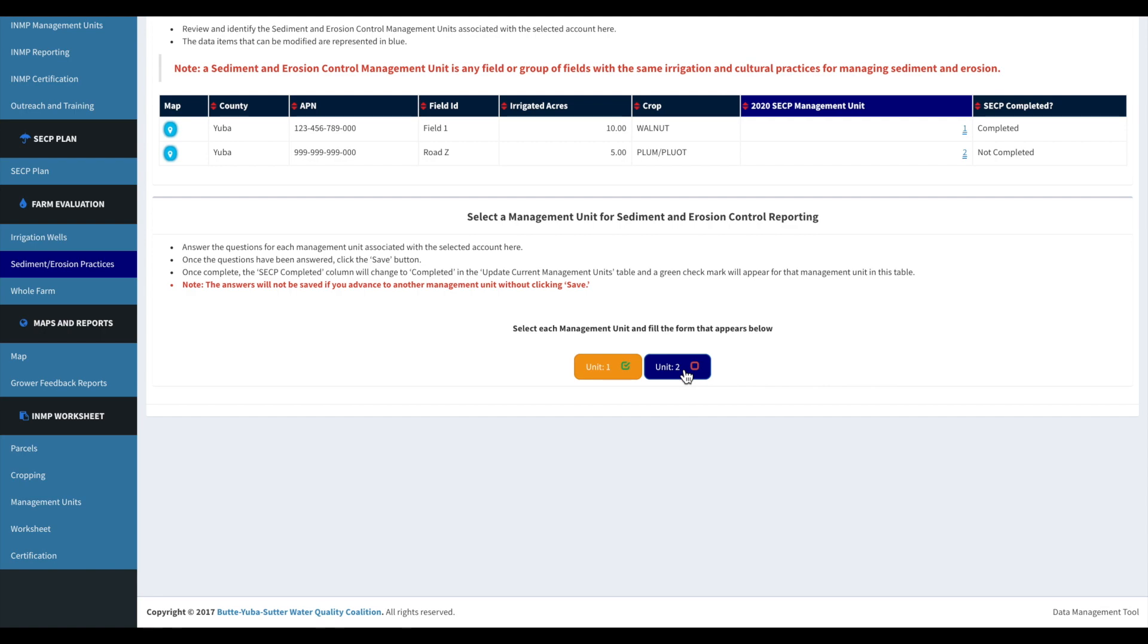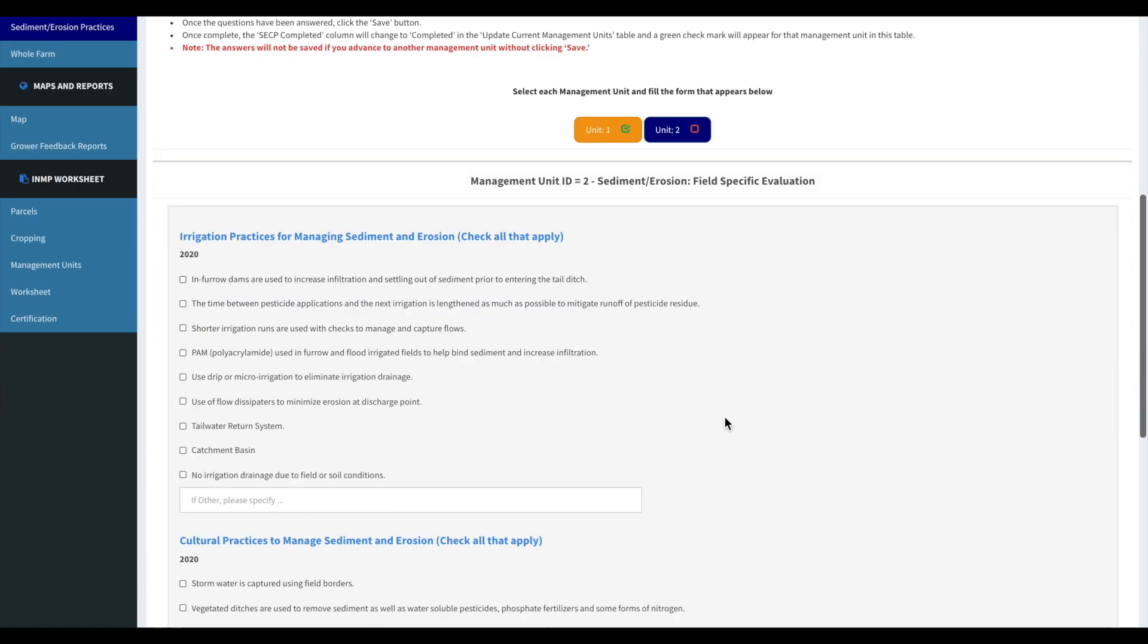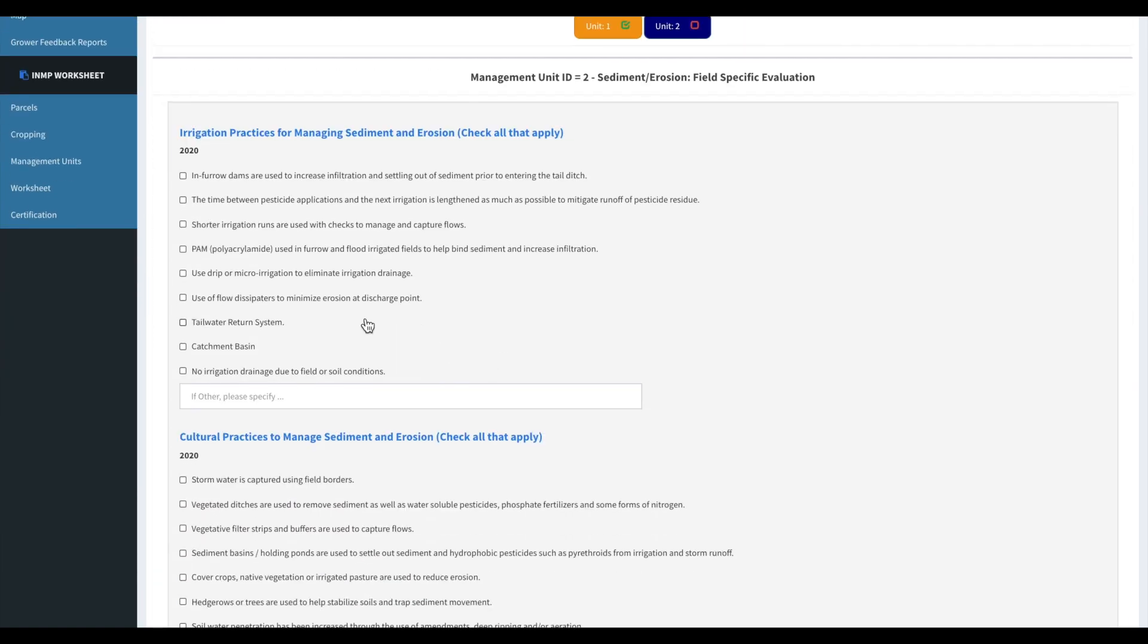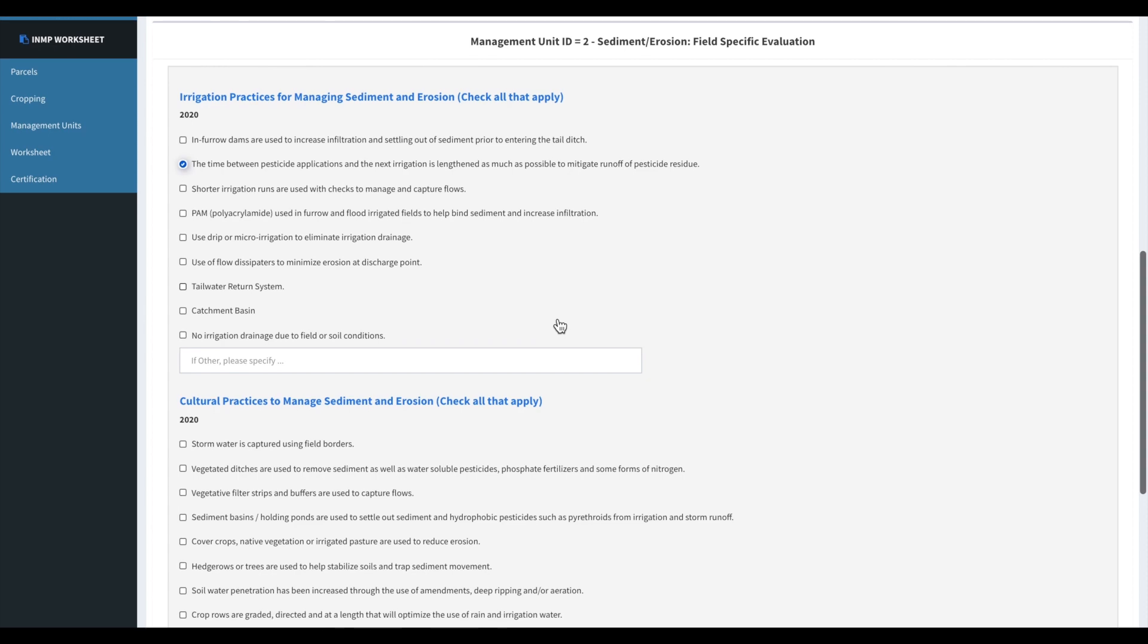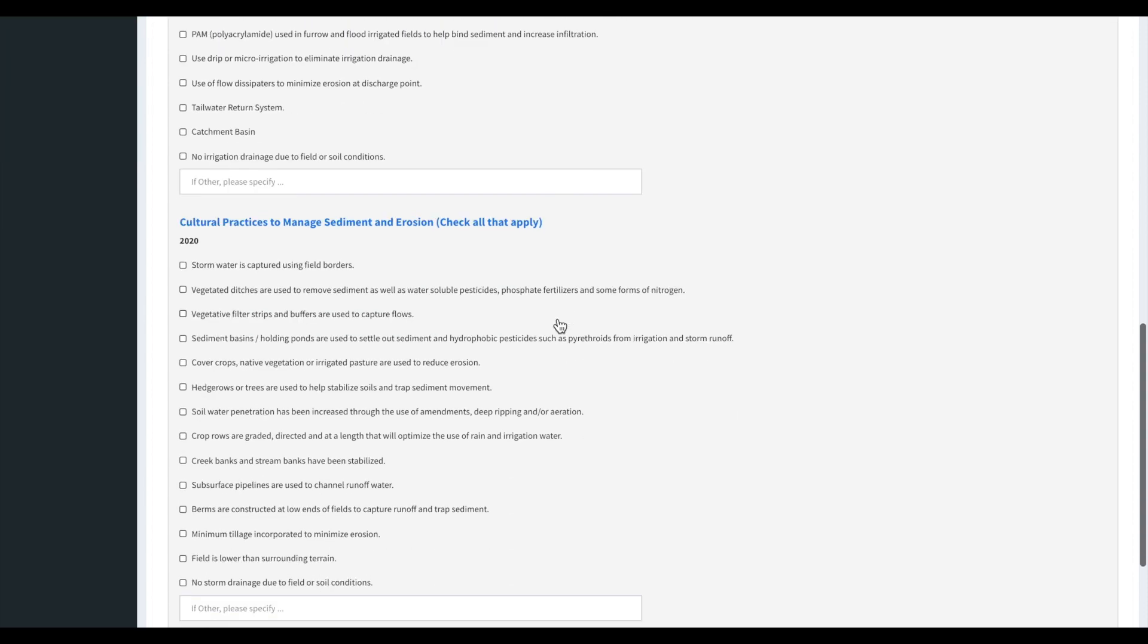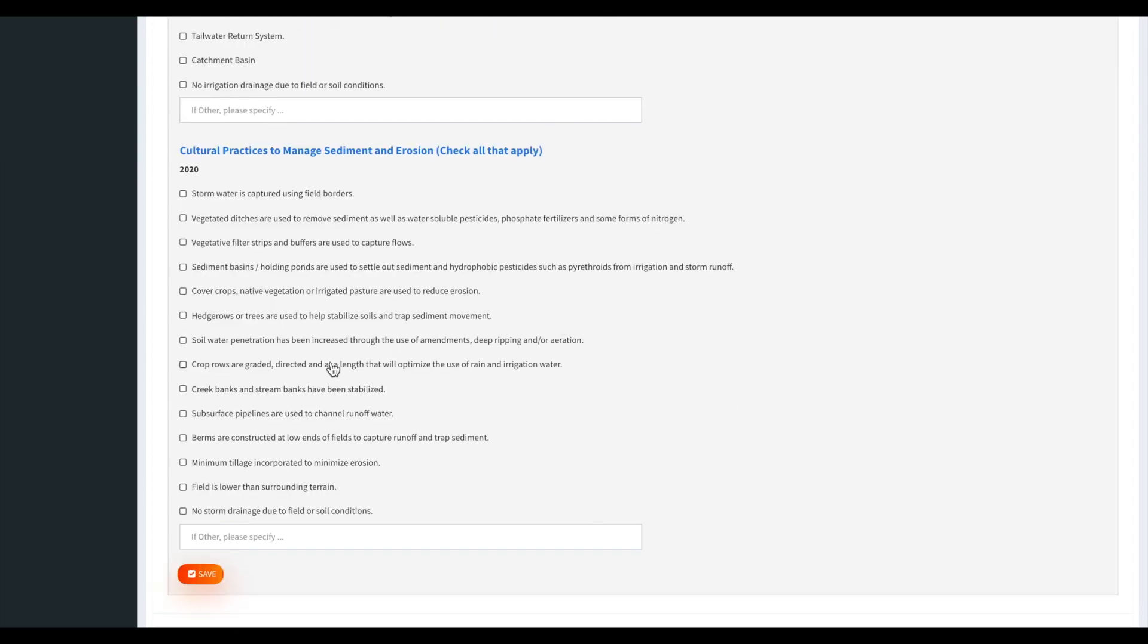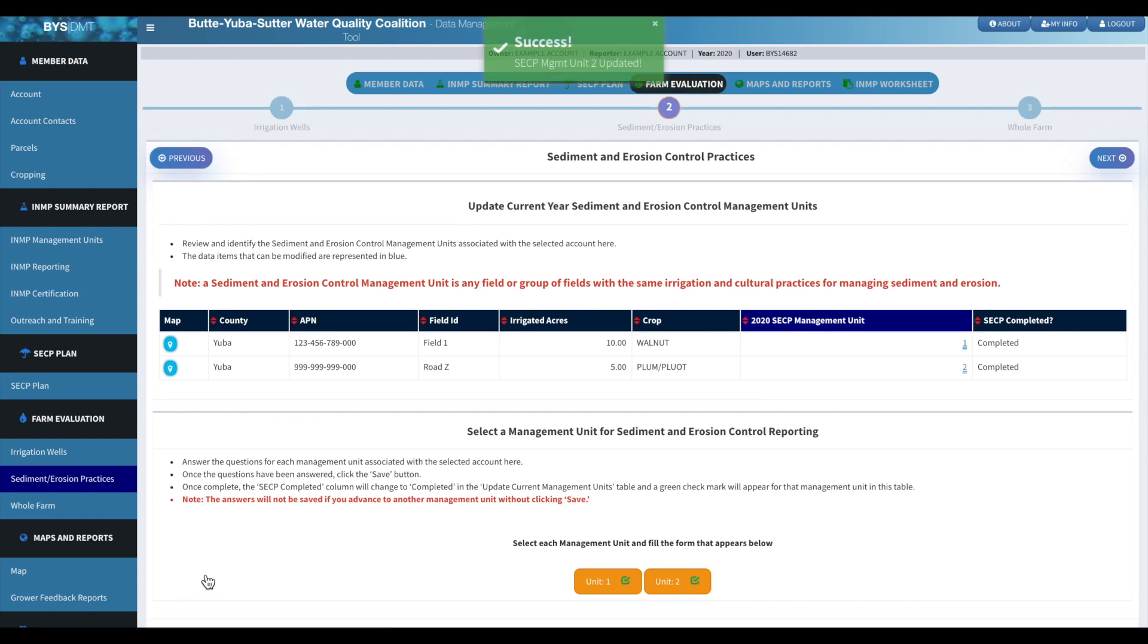And then we're going to move on to management unit two, which for this example is the plums. So just click as applies, and you can click multiples.